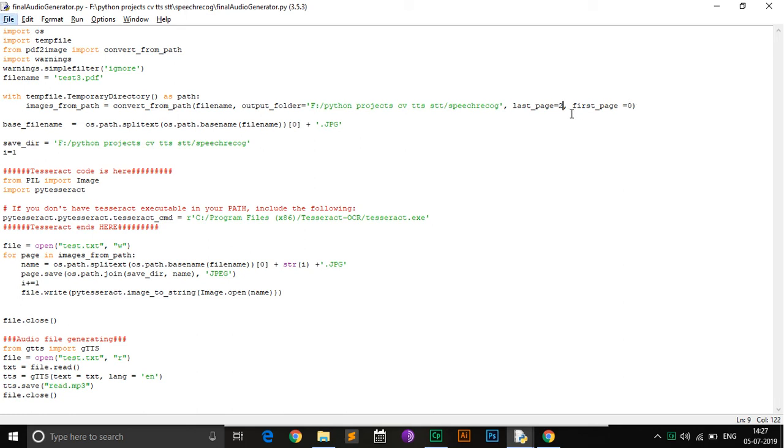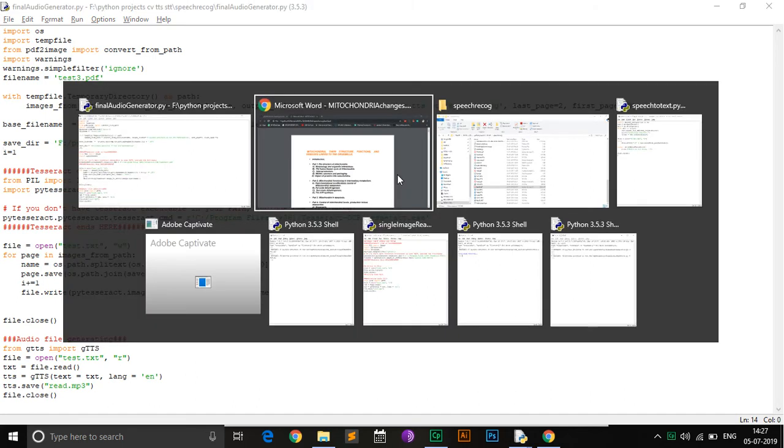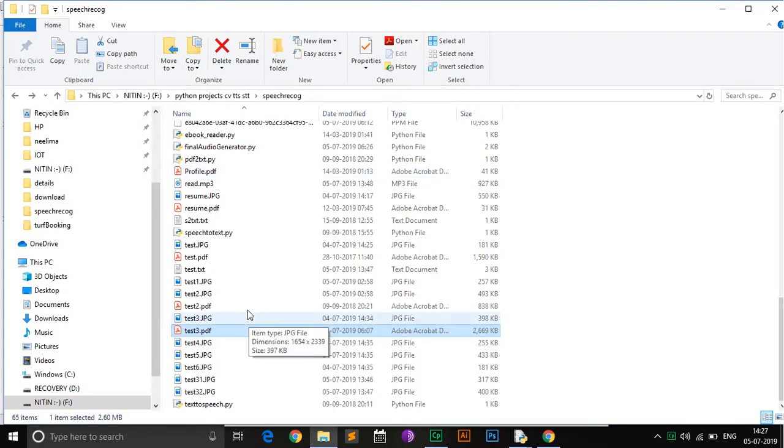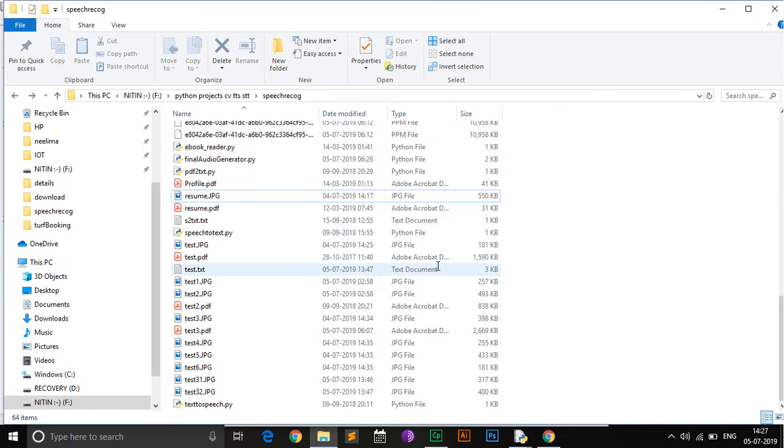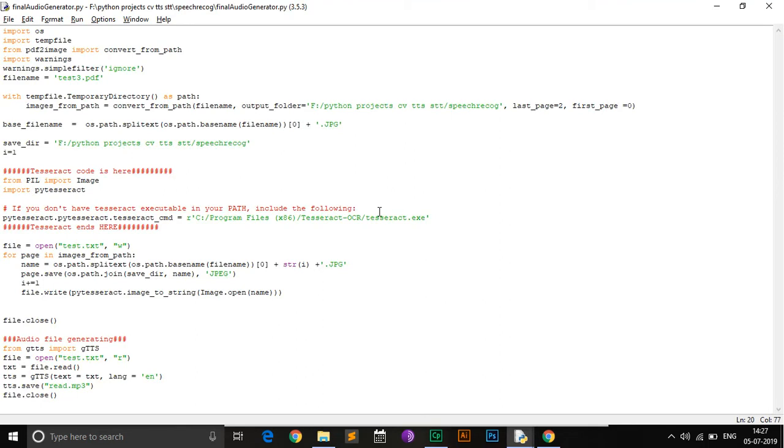That is, it will process only the two pages and generate an MP3 file for this. So let me just go ahead and delete the already created audio file. Let's run this.